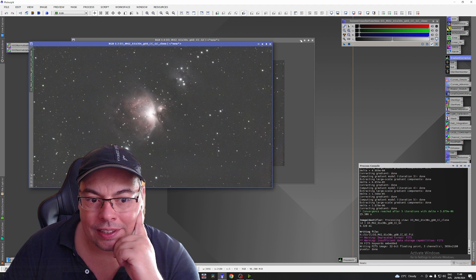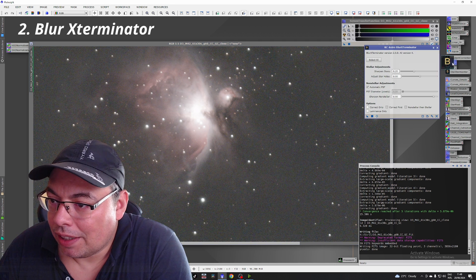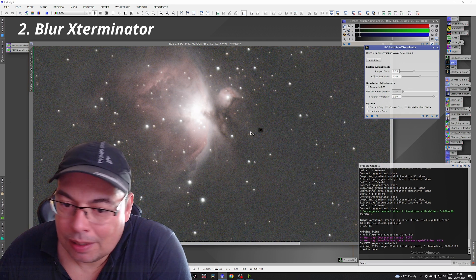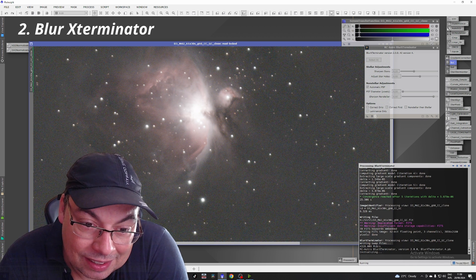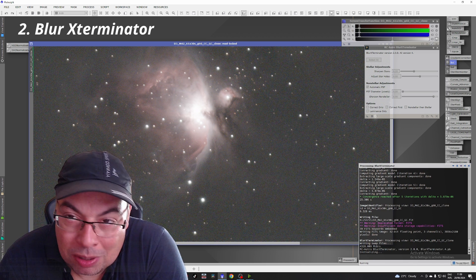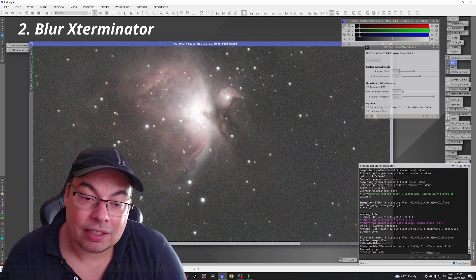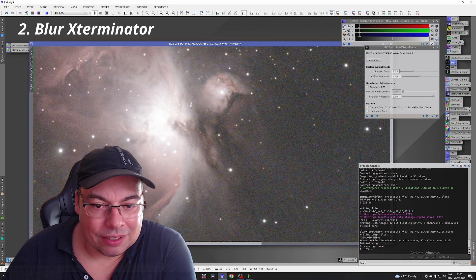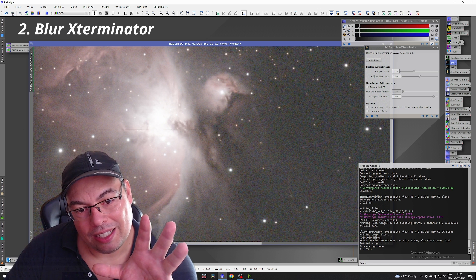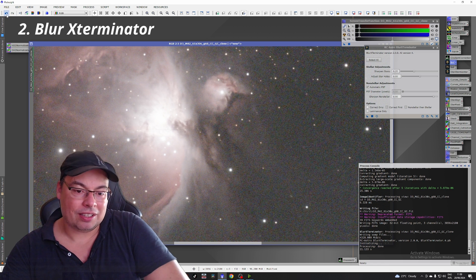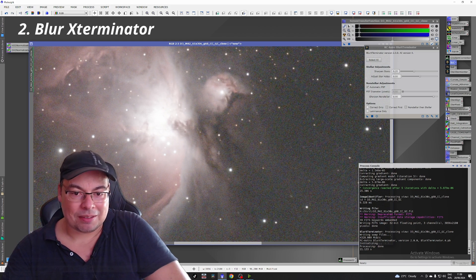Now let's begin with Blur Exterminator. Apply it, and now we can see the differences in the stars and in the shapes of the nebula. Then we'll use Noise Exterminator. Look at the difference — before it was blurry, and after it is corrected and sharpened. Also the nebula features — just amazing.